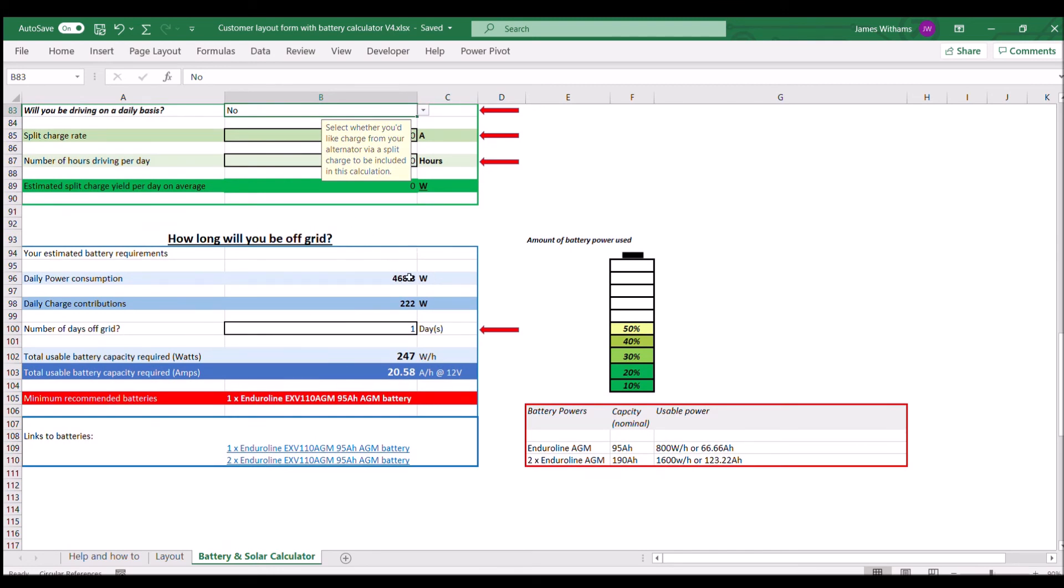We can come down here to the results where we see that the daily power consumption is 468 from the grid above, and we're going to put 222 back in, which gives us a net of 247 watt hours per day, which is roughly 20, 21 amps.